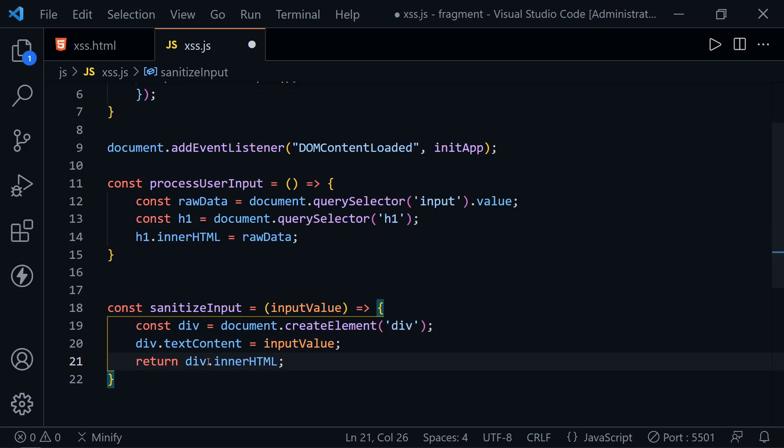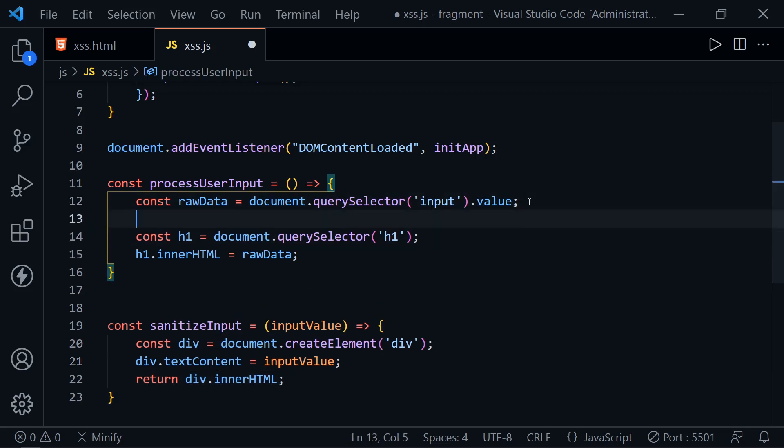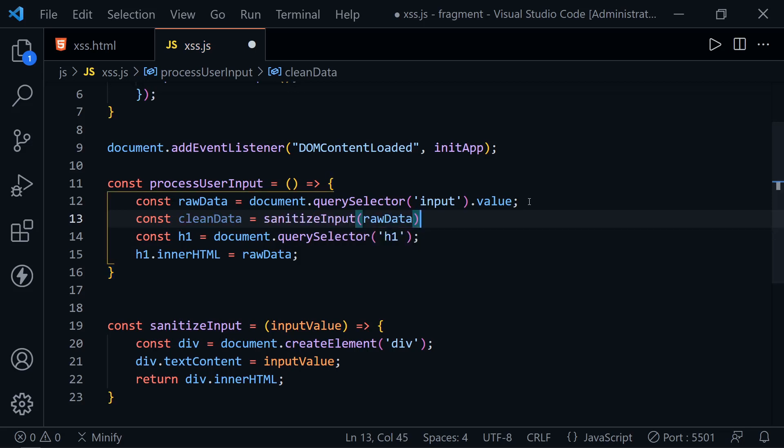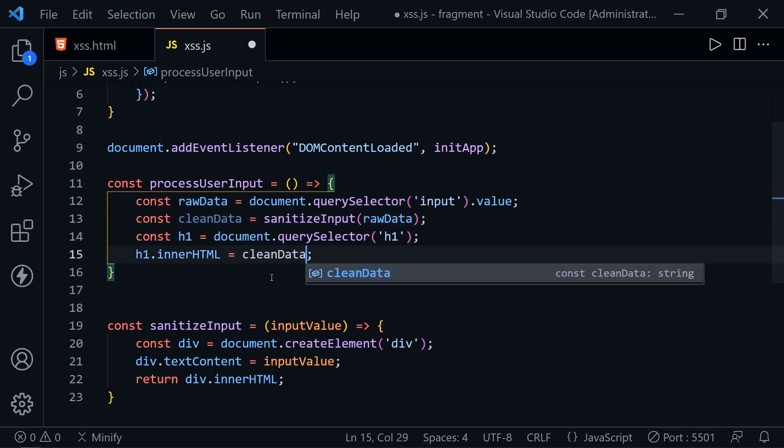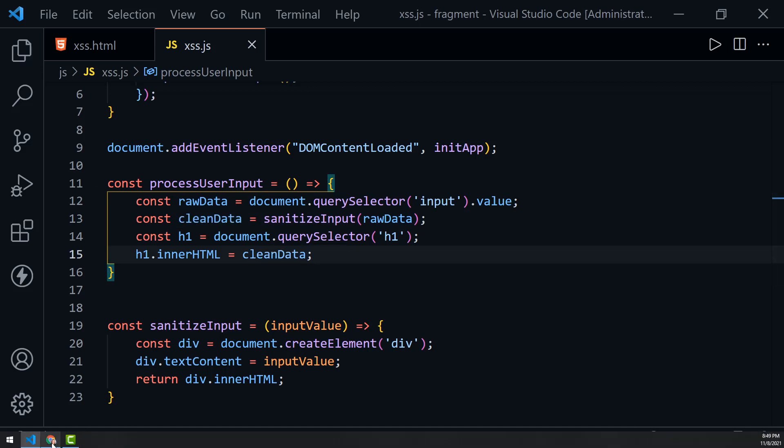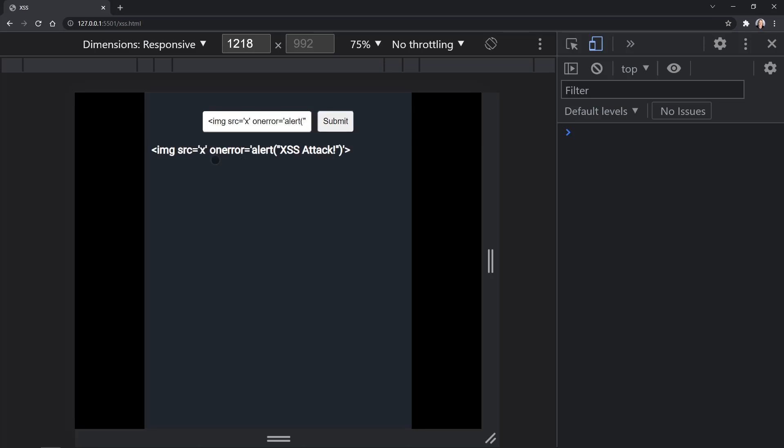Let's try that out. We have the raw data. After we get the raw data, let's call the next variable cleanData. Set this equal to sanitizeInput, pass in the raw data. Now, instead of setting the innerHTML to the raw data, we'll set it to the clean data and save. Let's go back to the browser and see if that works for us. Once again, I type Dave, hit enter, it works just fine. Now let's try pasting in our attack, press submit, and it turned it into text. No more popup. That's what we need: sanitized input so a cross-site scripting attack wouldn't work.